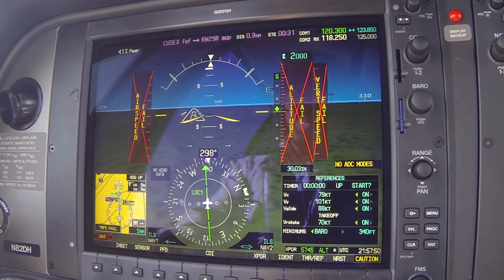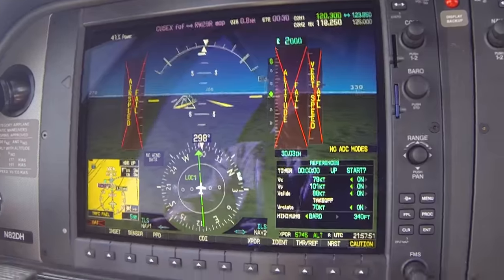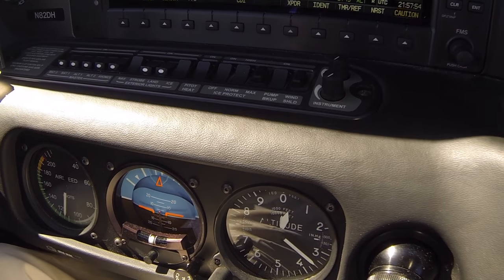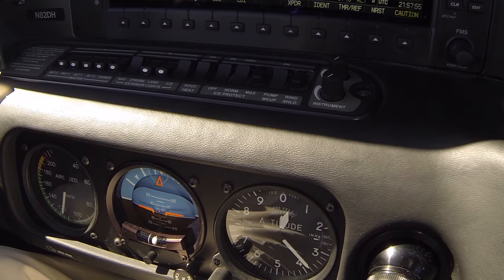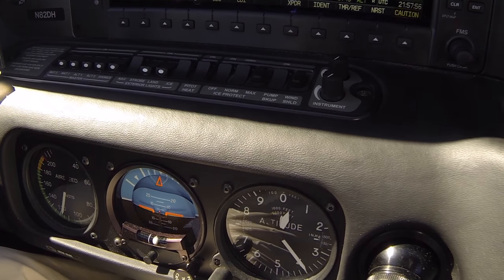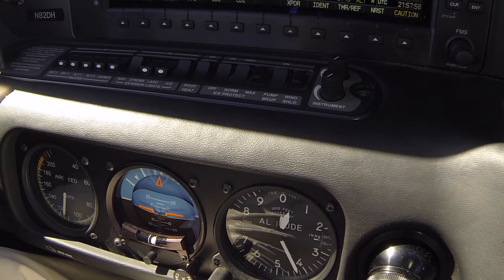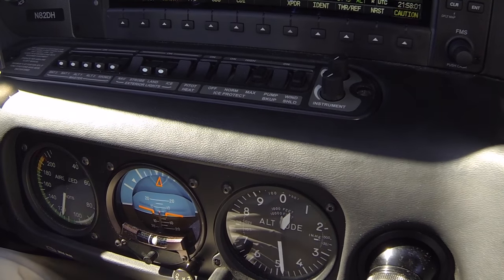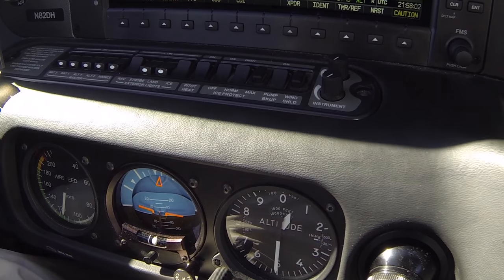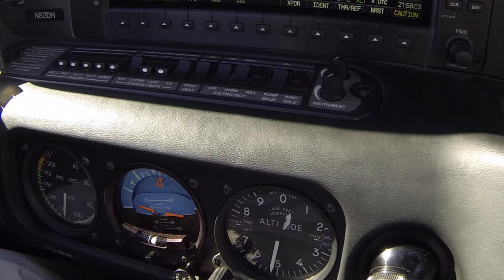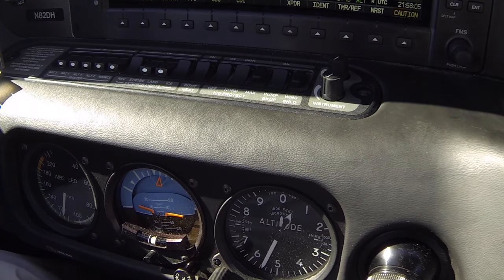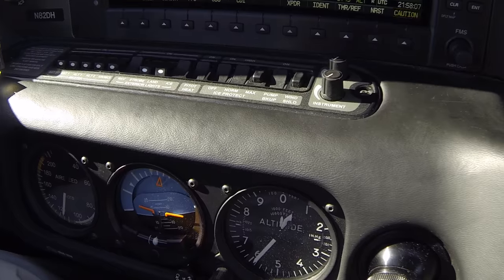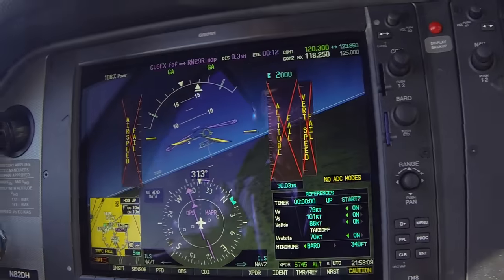We are at minimums — actually, we're below minimums. Minimums were 232 feet. We were just below personal limitations, so go missed. Climb to 5,000 feet. Going published missed — heading of 010, climbing to 5,000 feet. ATC: Cirrus 2 Delta Hotel, contact NorCal departure. We acknowledge: over to NorCal, 2 Delta Hotel.